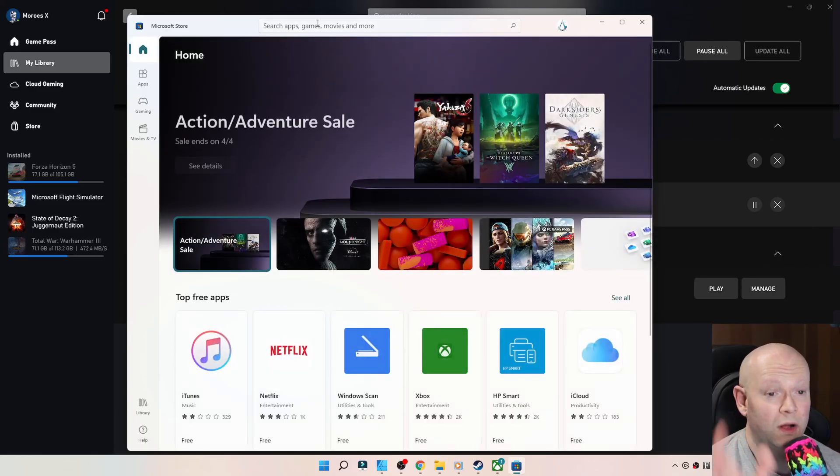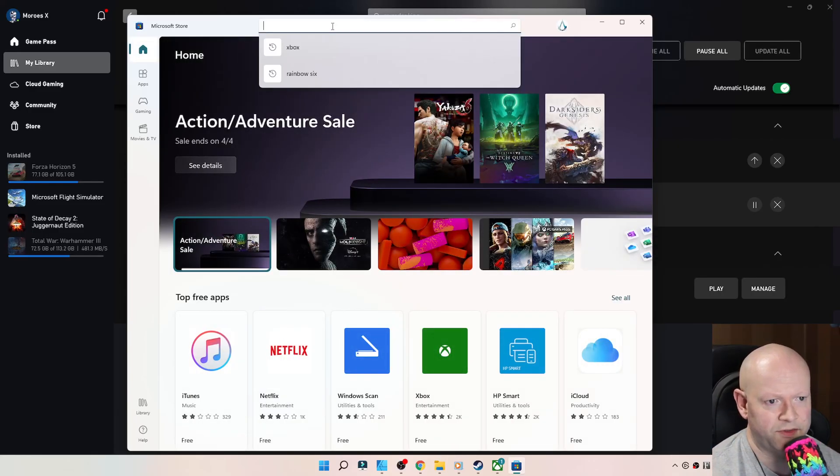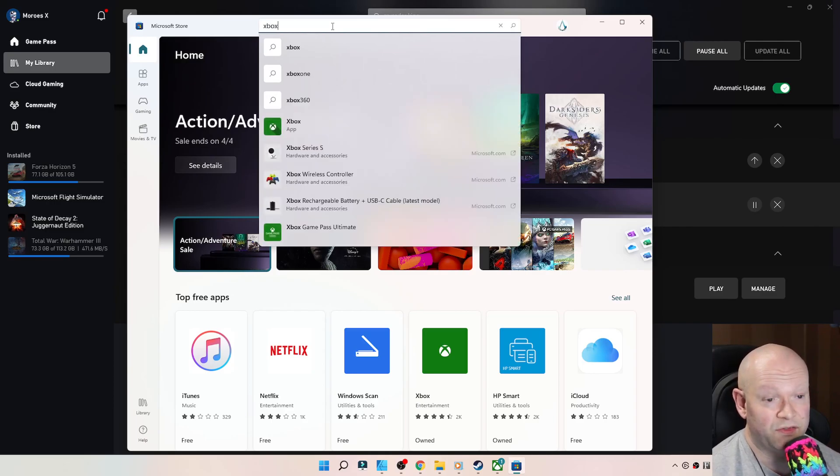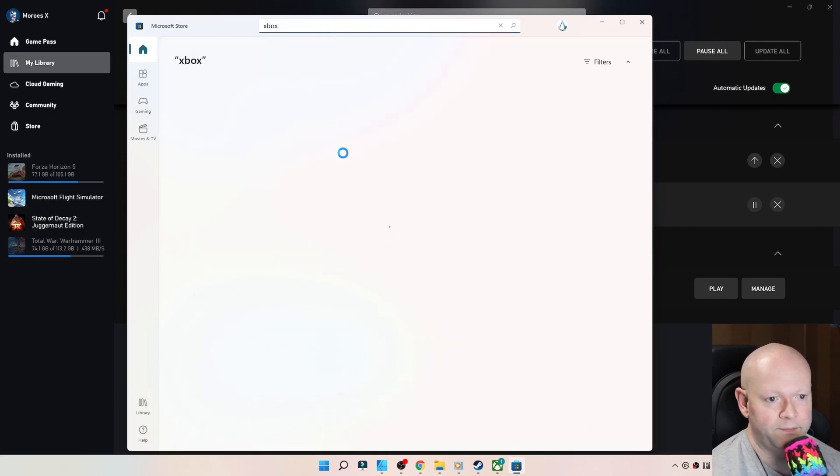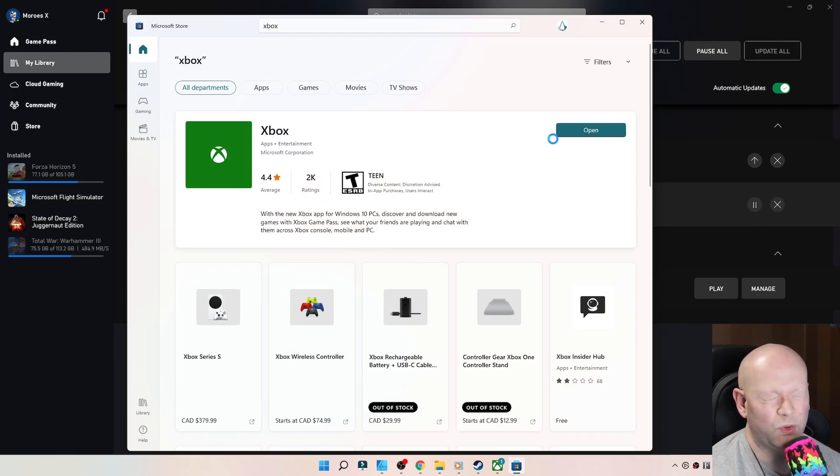To make sure that we're all on the same page, you've gone to the Microsoft Store, you've typed in the word Xbox, and you've actually downloaded the app, which to me is amazing.